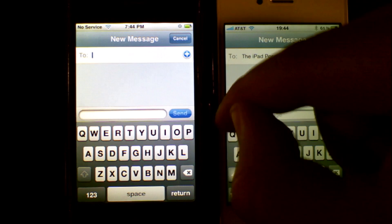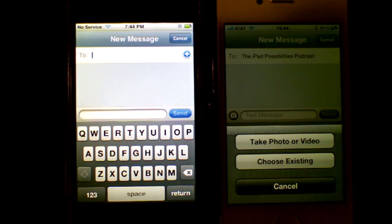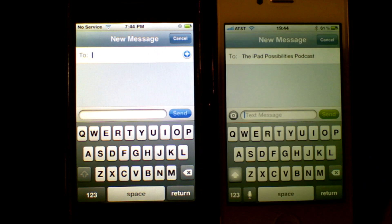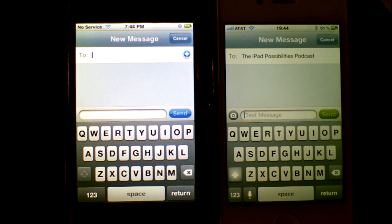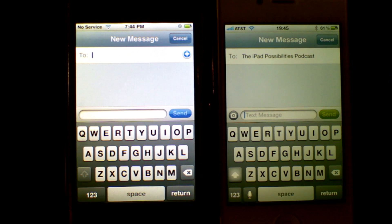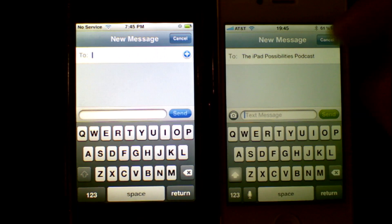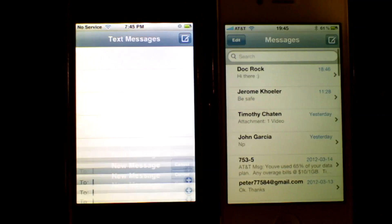Another change is the ability to send photos or videos — MMS — which can be done over iMessage or via standard MMS. That is the only other big change I have found.